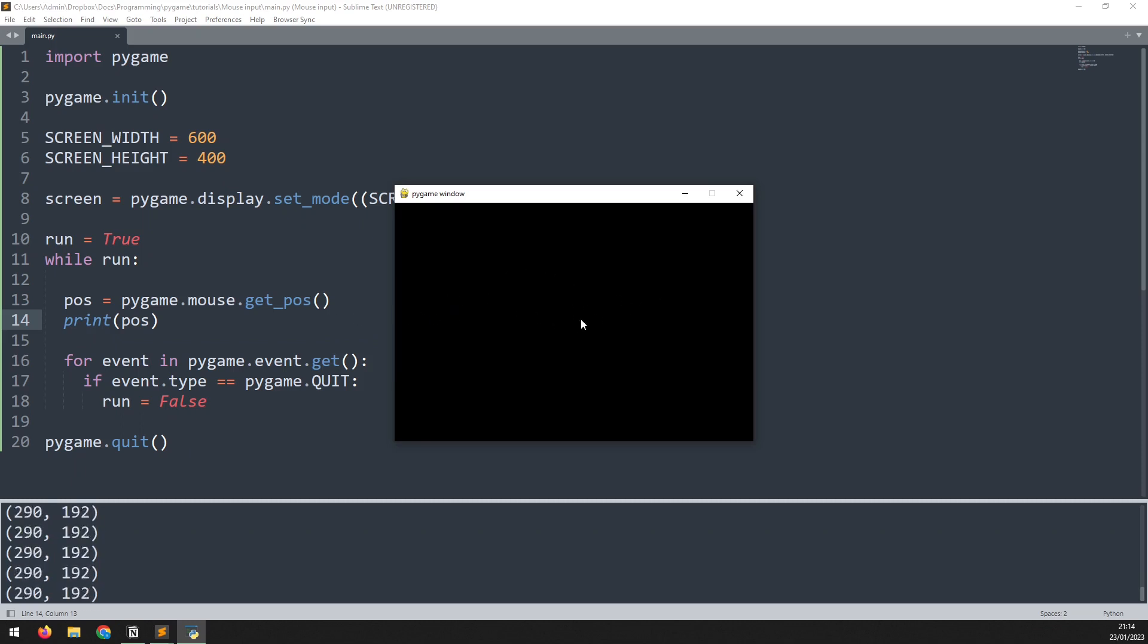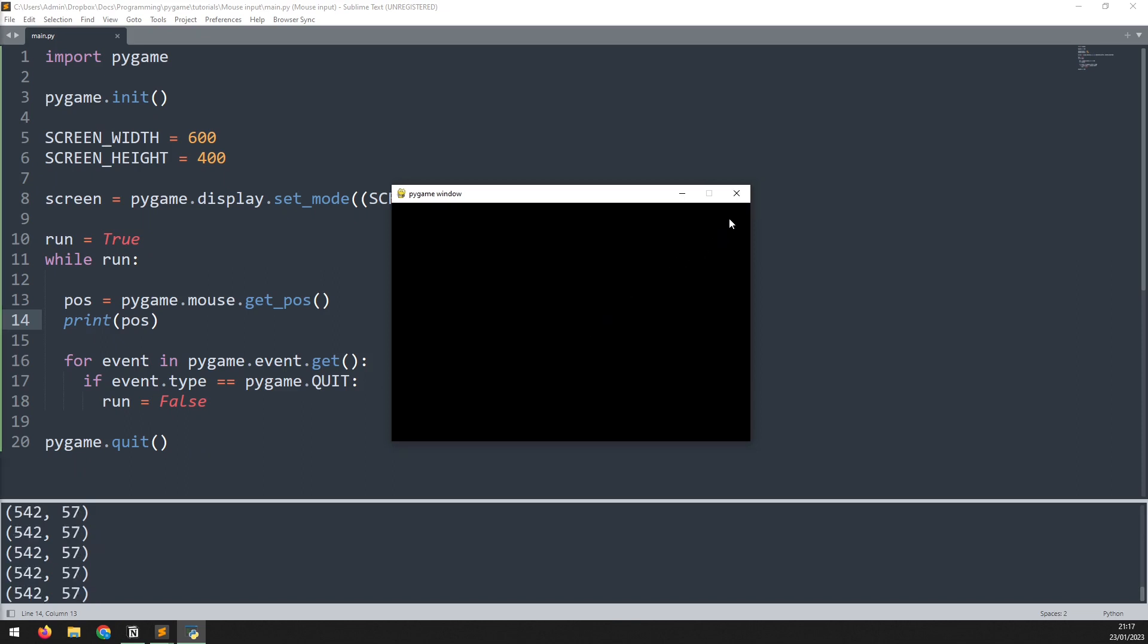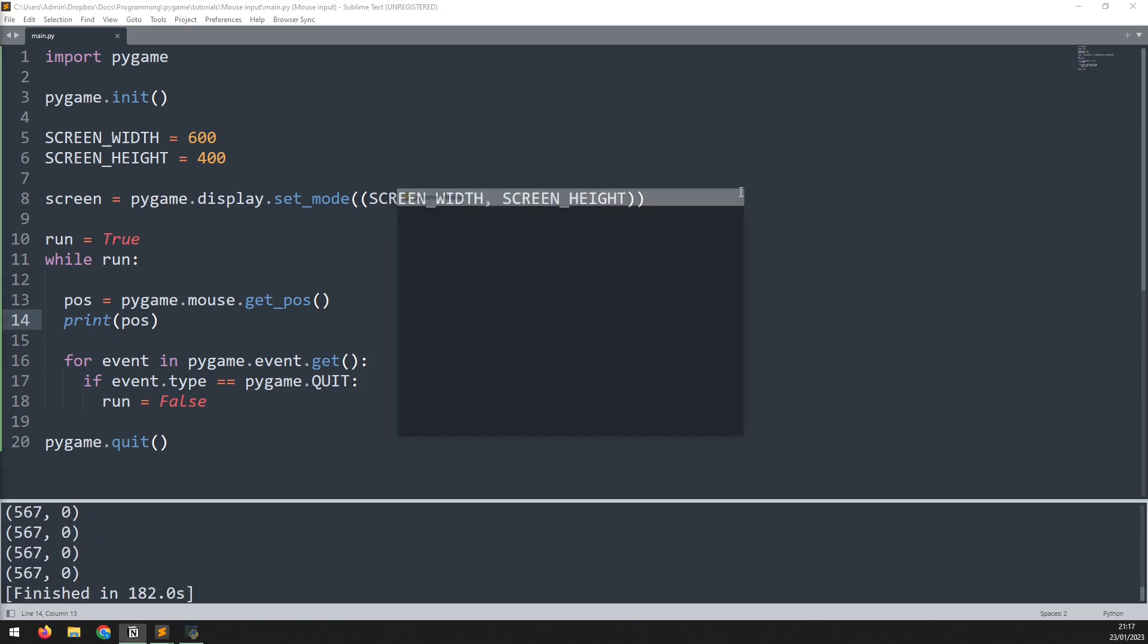If we run this code we'll be able to see the coordinates on the screen. So as I move around you can see the x coordinate and the y coordinate changing. Using the mouse position together with the click detection that we looked at earlier will allow you to add more features into your games.